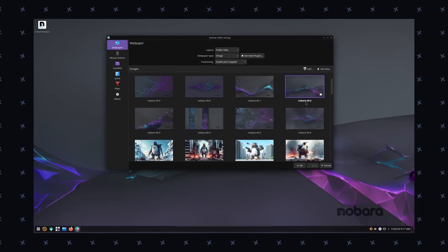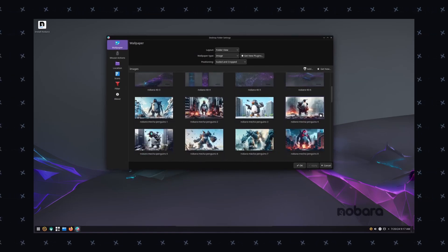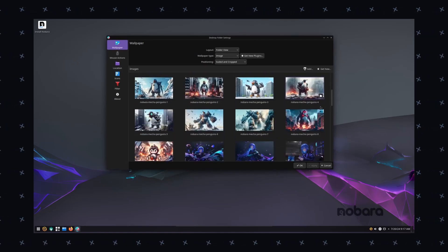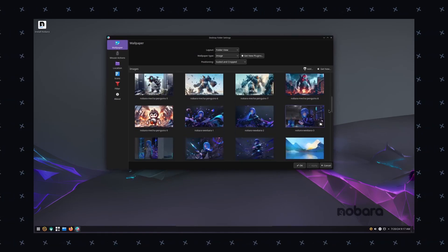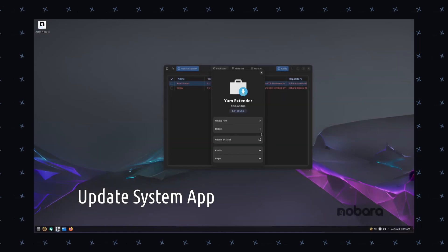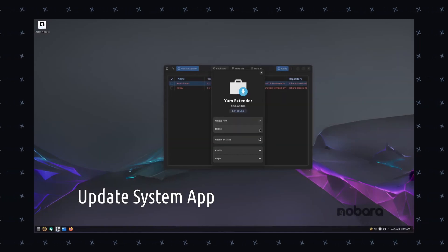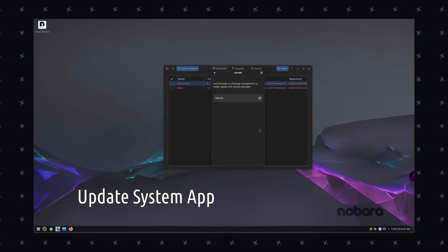The first distro which I believe is the best for content creation and gaming is Nobara Linux, a distro based on Fedora designed to be user-friendly and accessible to new users. It was created by a team of developers who wanted to make Linux more approachable for power users.